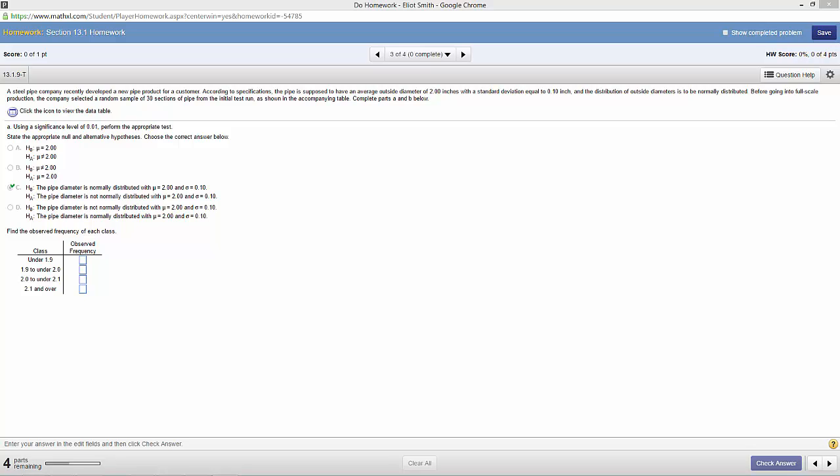Because I've gotten several questions concerning section 13.1, I'm going to do this example from question 3 in a quick and dirty video to see if I can help out. Feel free to pause the video at this stage so you can read the setup because I'm going to continue on from here.